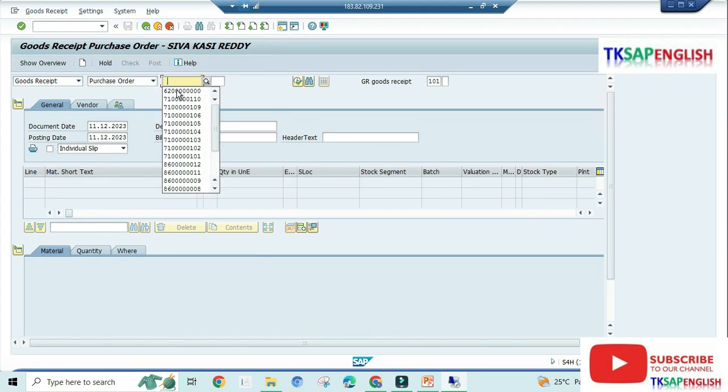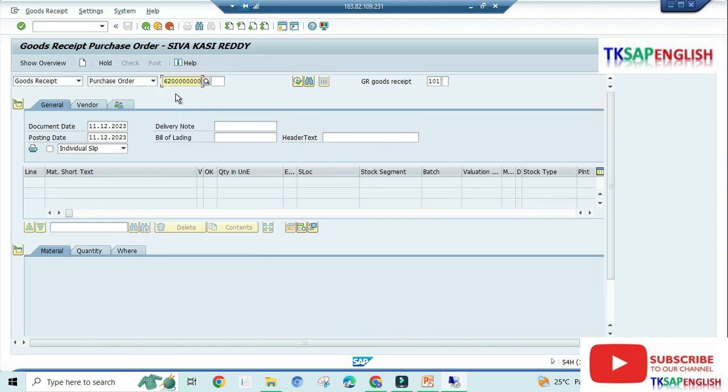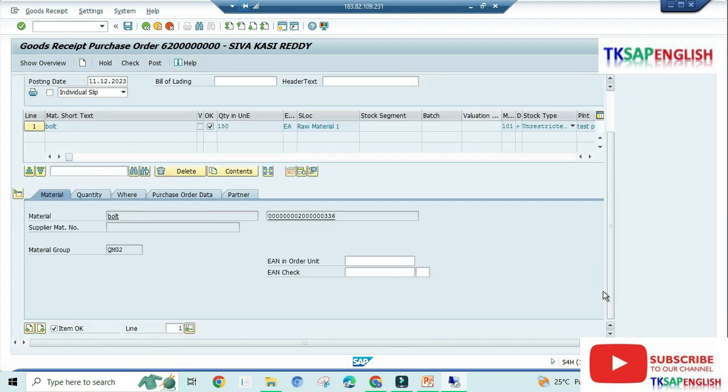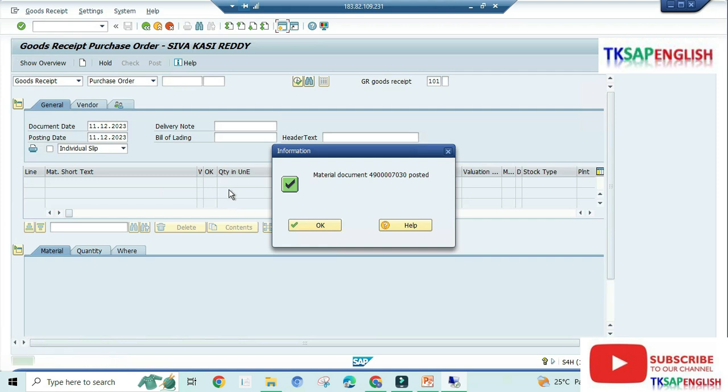Enter. Here enter the purchase order, enter. Ensure item okay. After that, post. Post. Now the material document 49000037030 has been posted.